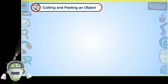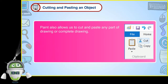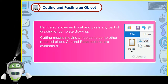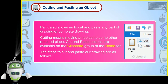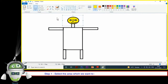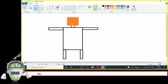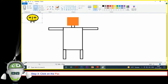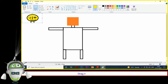Cutting and Pasting an Object: Paint also allows us to cut and paste any part of the drawing or the complete drawing. Cutting means moving an object to some other required place. Cut and Paste options are available on the Clipboard group of the Home tab. Step 1: Select the area which we want to cut using any of the desired selection tools. Step 2: Click on the Cut option. We will see that the selected area has been deleted and the background color (Color 2) is visible. Step 3: Click on the Paste option. We will see the selected matter at the top left corner of the Paint window. Drag it to the required place.